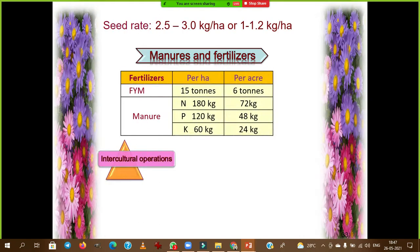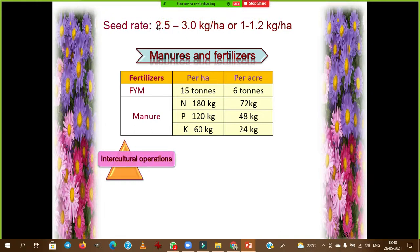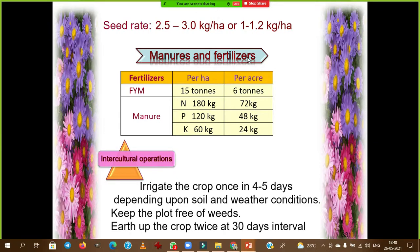The seed rate for varieties is 2.5 to 3 kg per hectare. For hybrids, 1 to 1.2 kg per hectare is necessary.